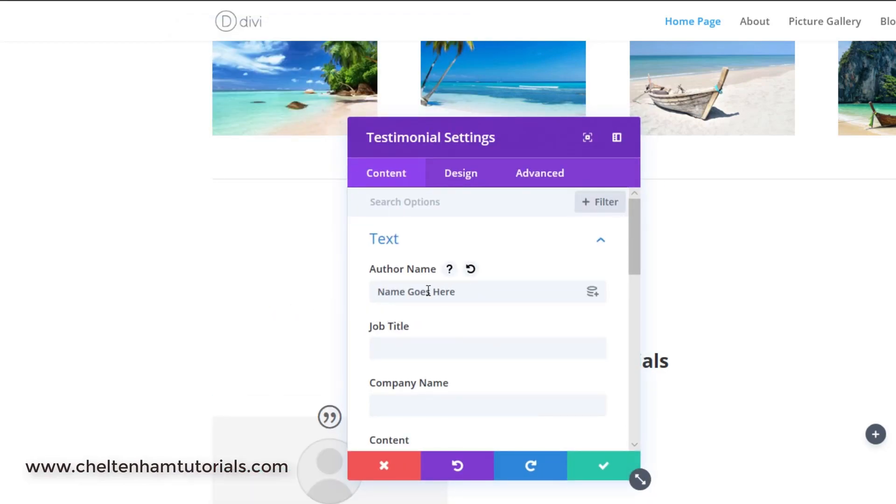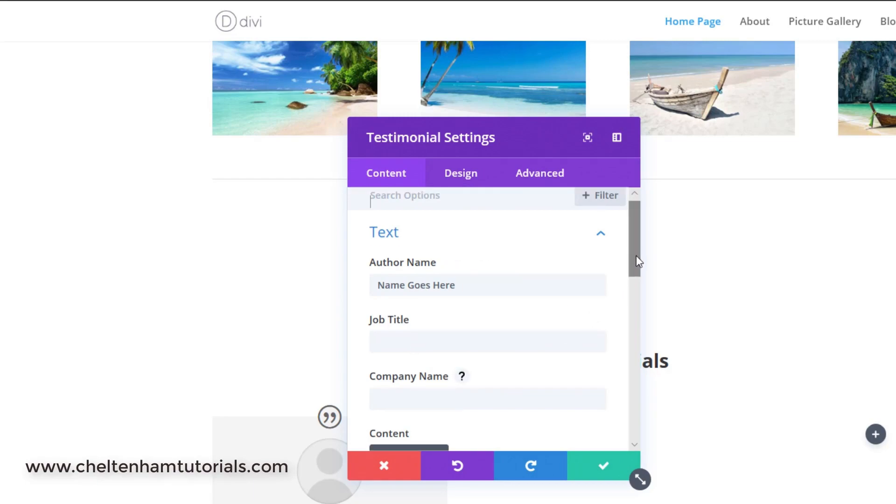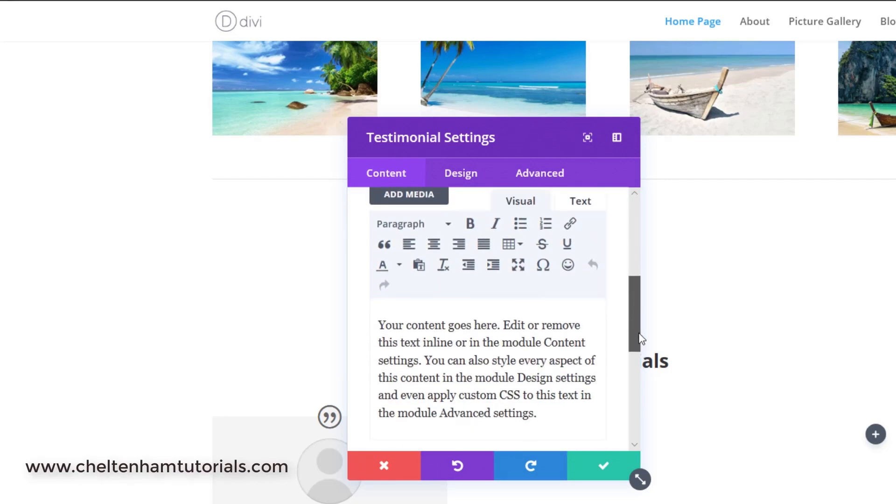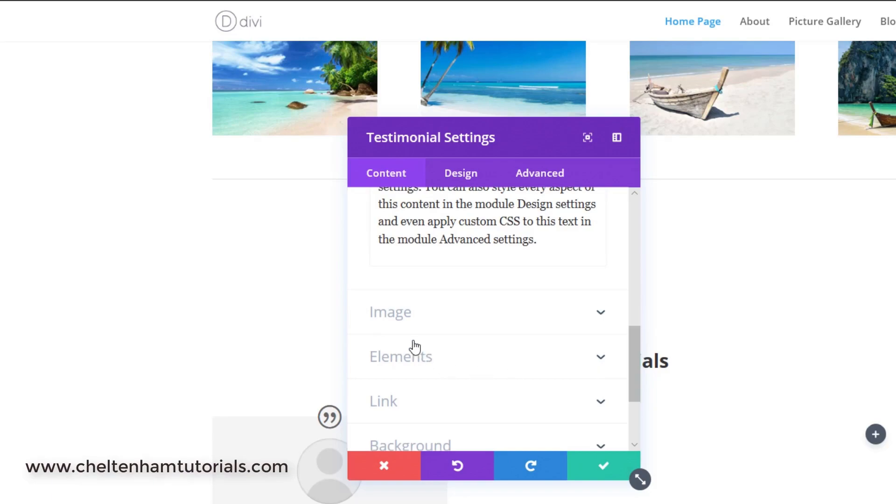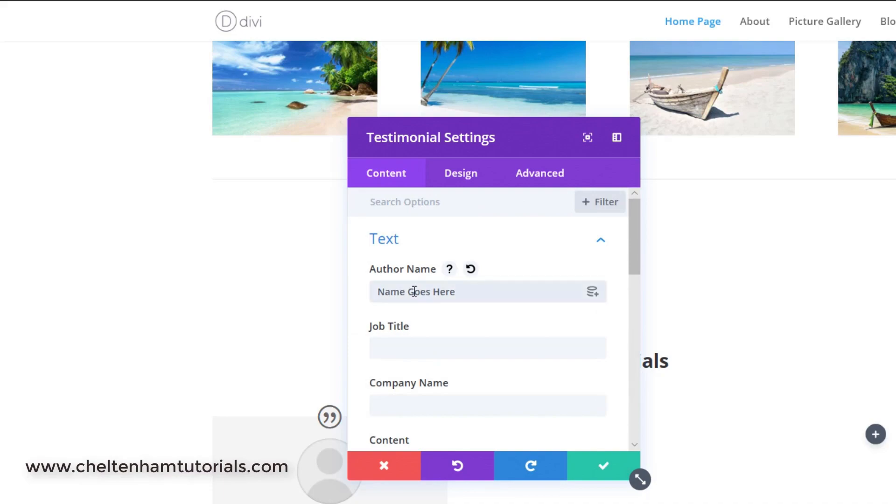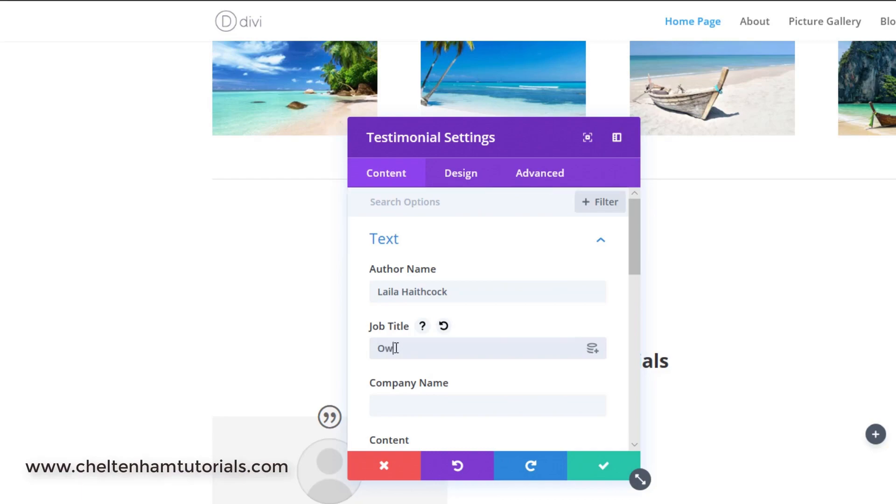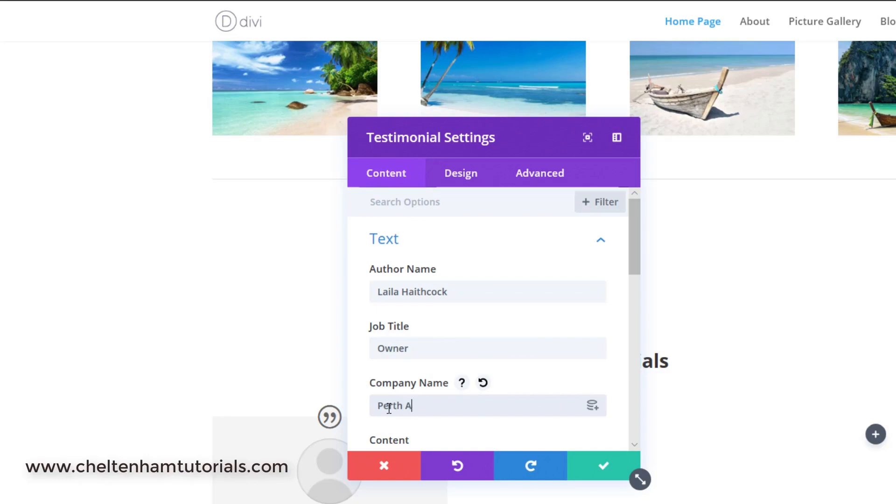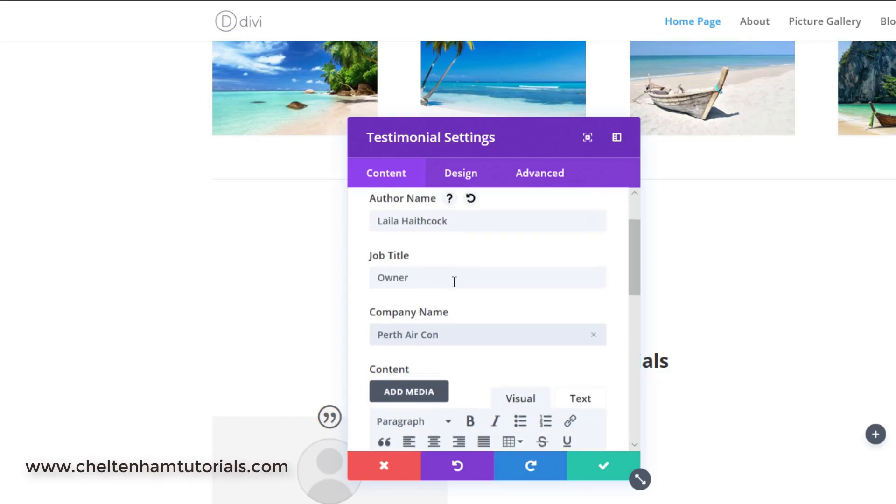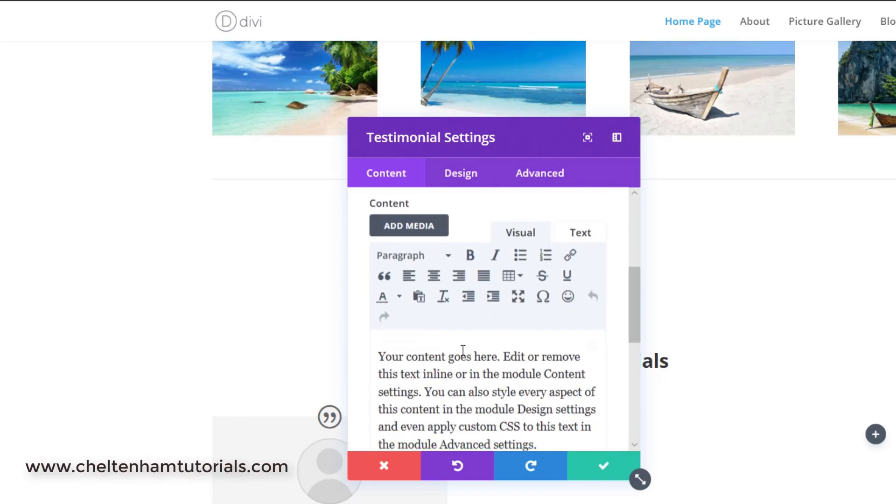Then I need to add the name, job title, company name if they're appropriate, and then when we come down here I need to put the actual testimonial in there, and then I can add an image of the person giving the testimonial. So first off I'm going to click here where it says name goes here and I'm just going to insert a name. Then I can insert a job title, something like owner, and then I can put a company name, something like Perth Aircon.